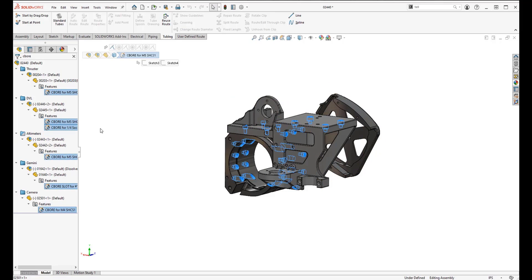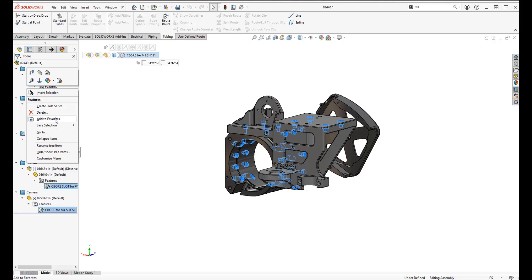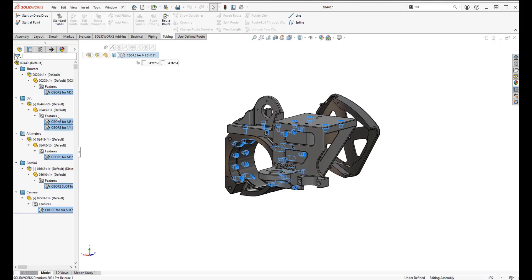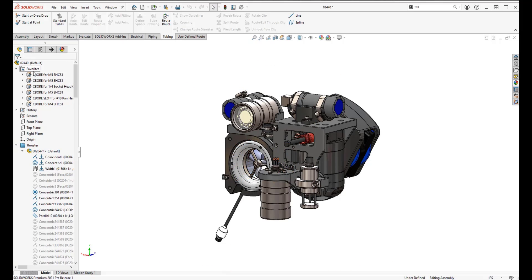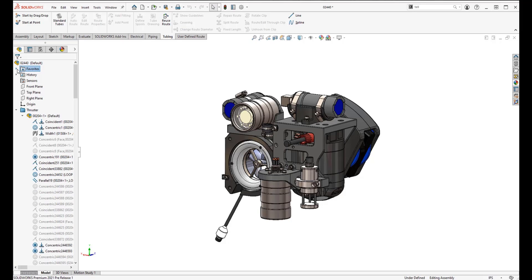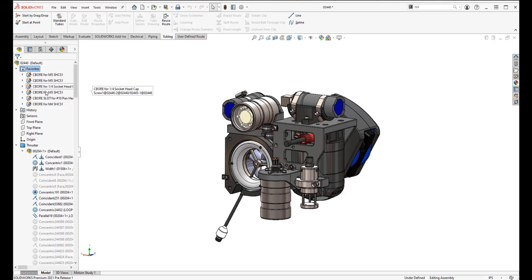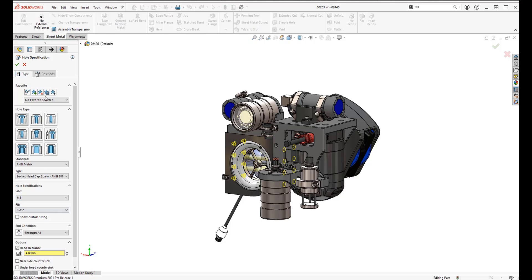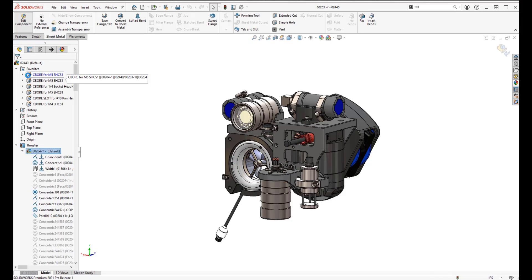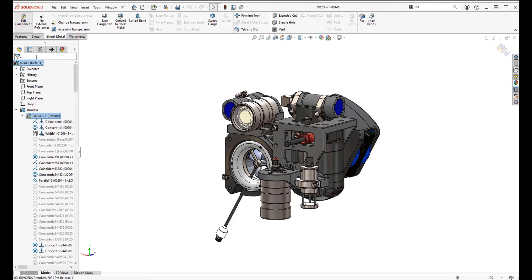Once completed, you can see all the different counterbores highlighted in the assembly. I'll right-click and click 'Add to Favorites.' Going back into my feature manager, I now have a favorites folder with all the counterbore features in one location. This saves time and effort from searching through the feature tree — the idea is to find things quickly, select them, and save them as a favorite.